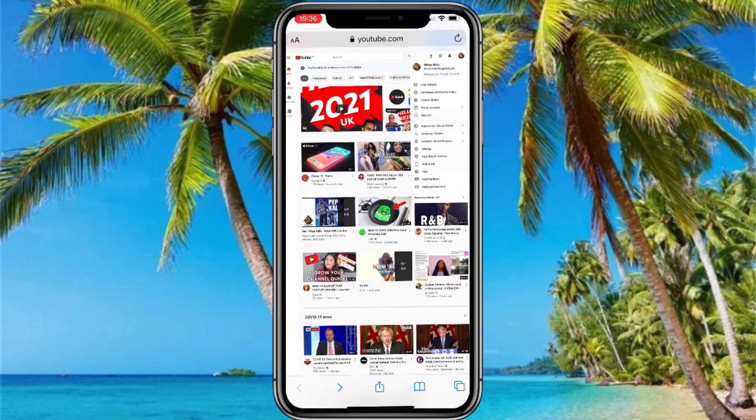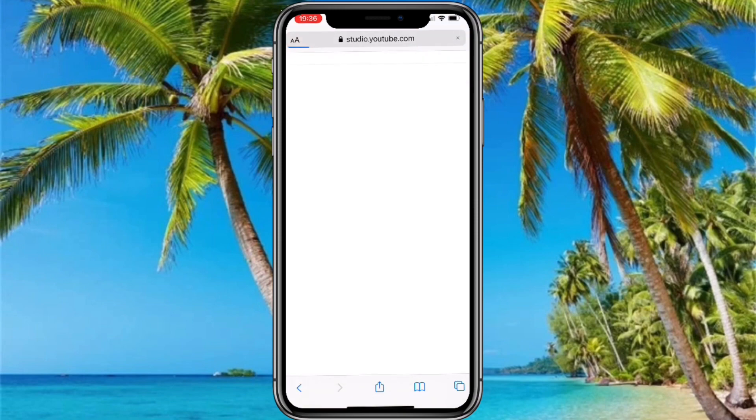After that, go to the top right corner and click where your picture is, and select where it says 'YouTube Studio.' When the channel dashboard comes up, at the bottom left corner you'll see the settings icon — click that.